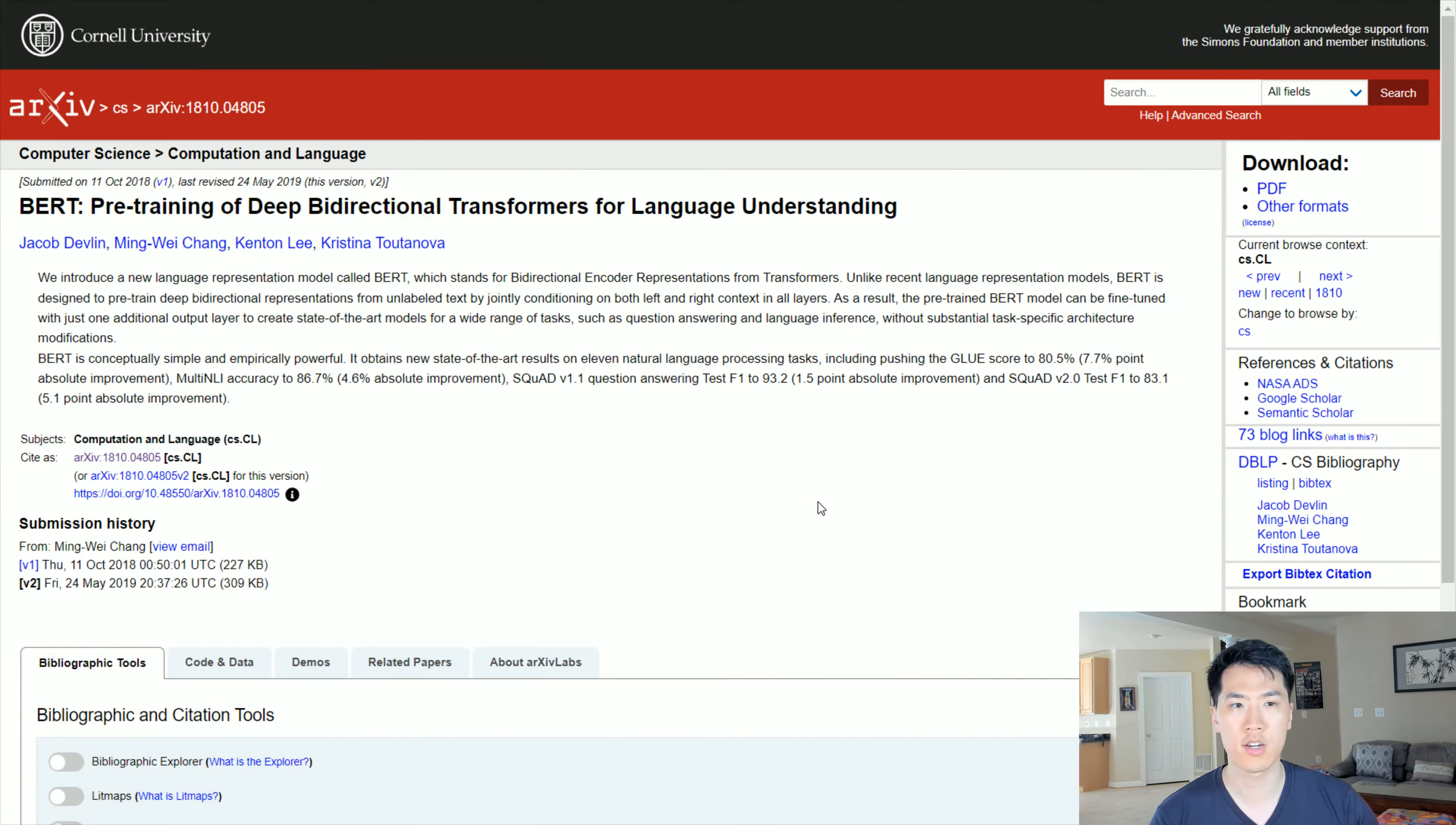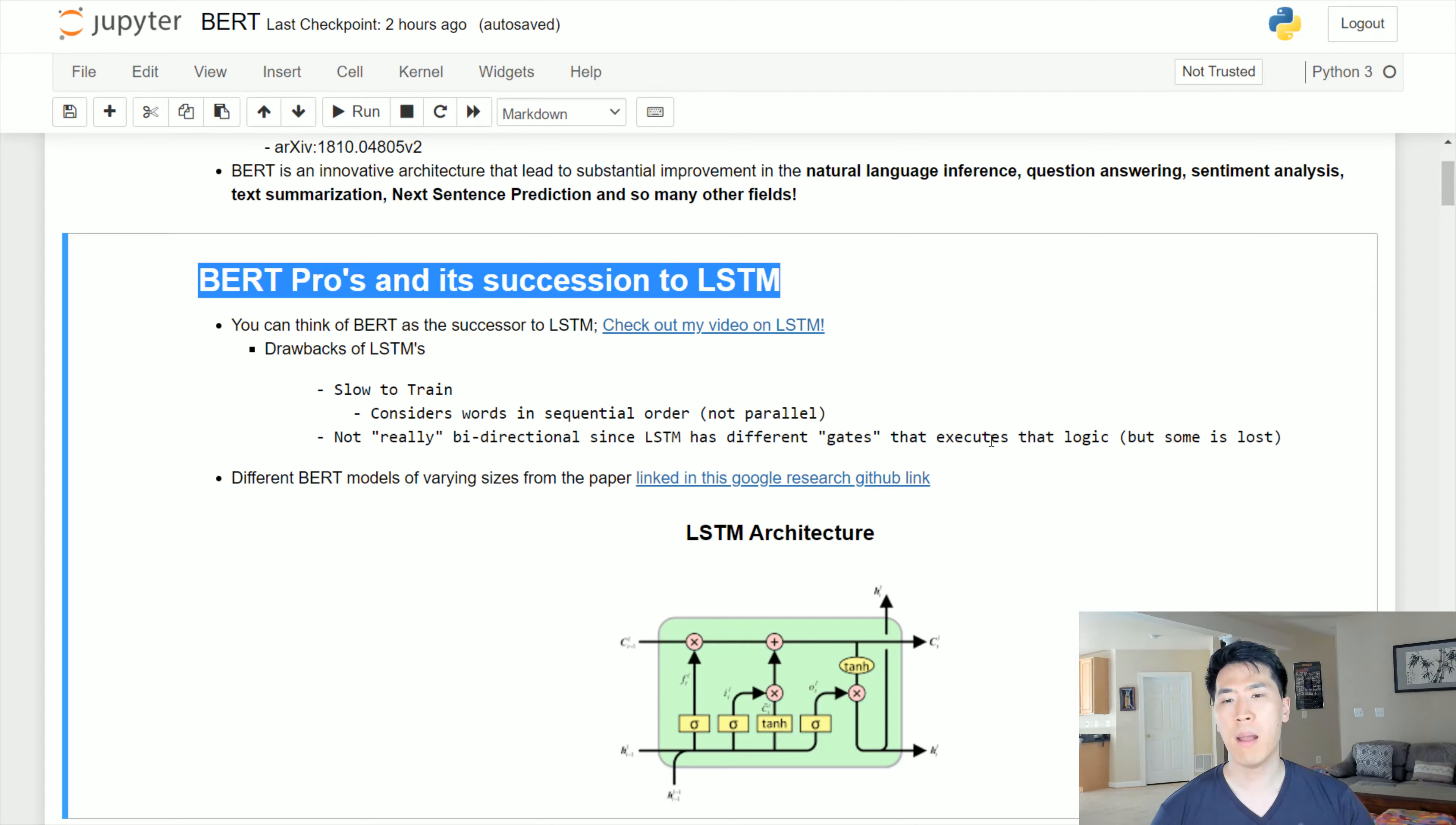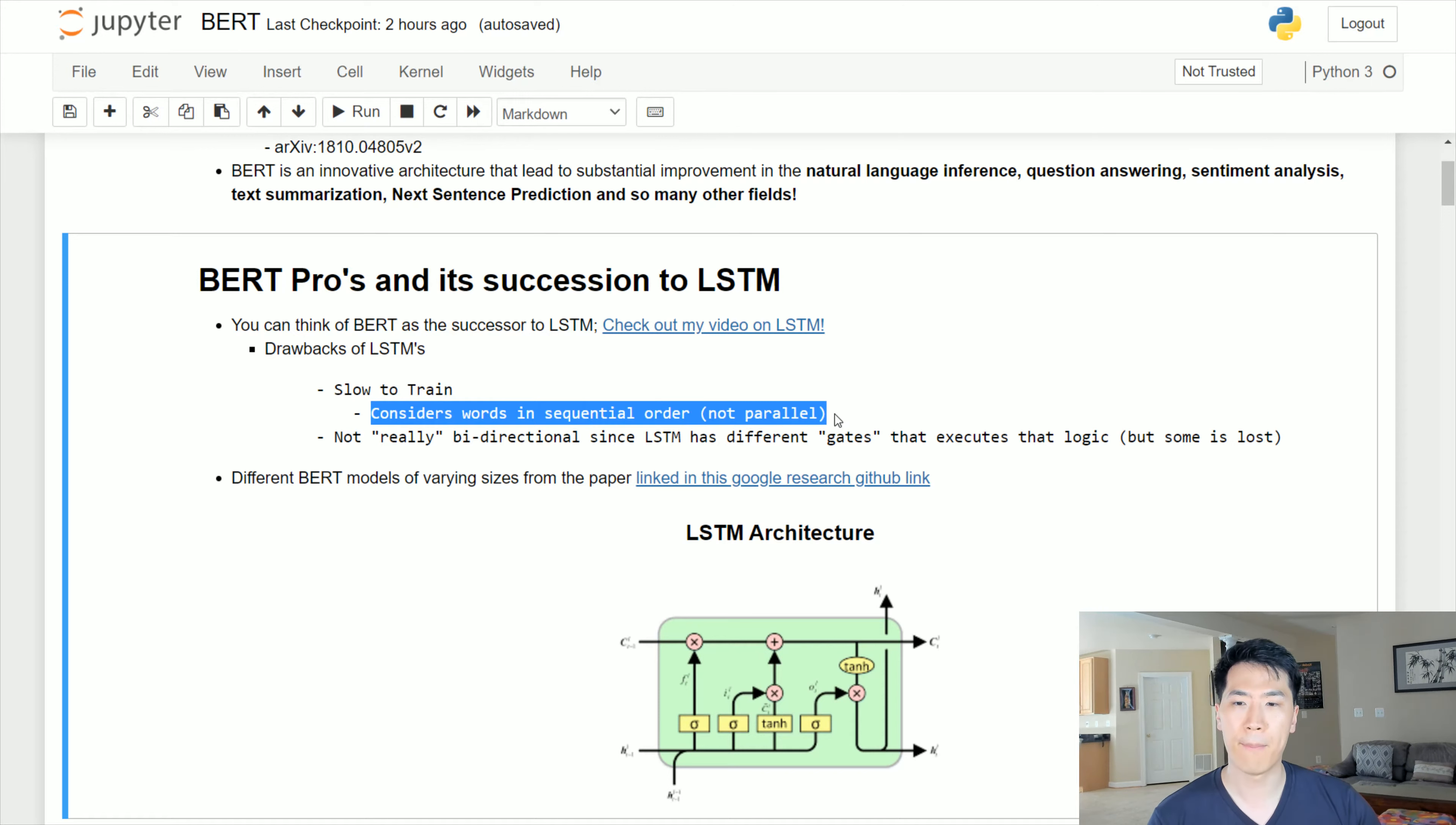I linked the paper here, you can go ahead and check that out. Very influential, developed by the Google AI team. You can think of BERT as the successor to LSTM, primarily because BERT considers almost all the drawbacks of LSTM.